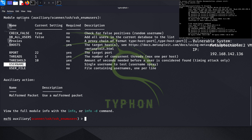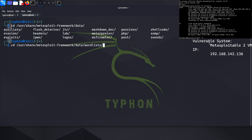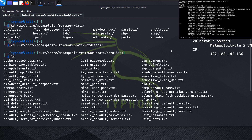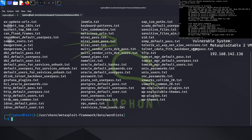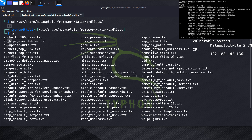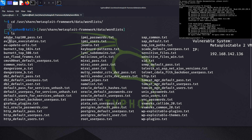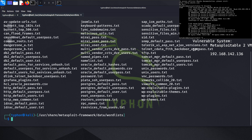In order to find the wordlist, we go to the Metasploit framework data directory and look at the wordlists available. We can find one specifically designed for SSH here, which contains probably more than 200 usernames.